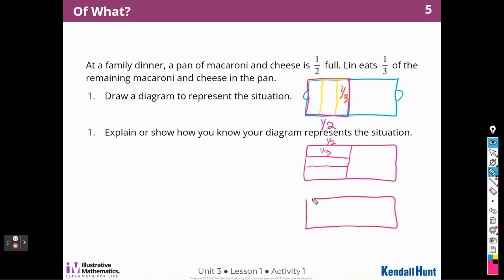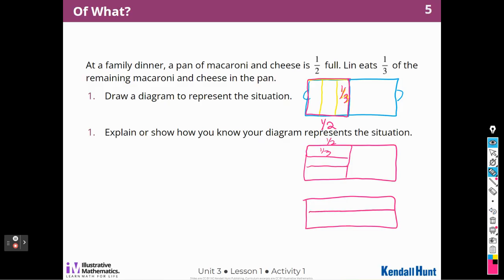Or I could have said, okay, here's my pan. Let's cut it a different way this time — cut it this way. So half of the lasagna is left and Lynn is going to eat one third of that half. A third of this half. So I could have had a lot of different drawings showing how much Lynn ate, but it's always a third of a half.